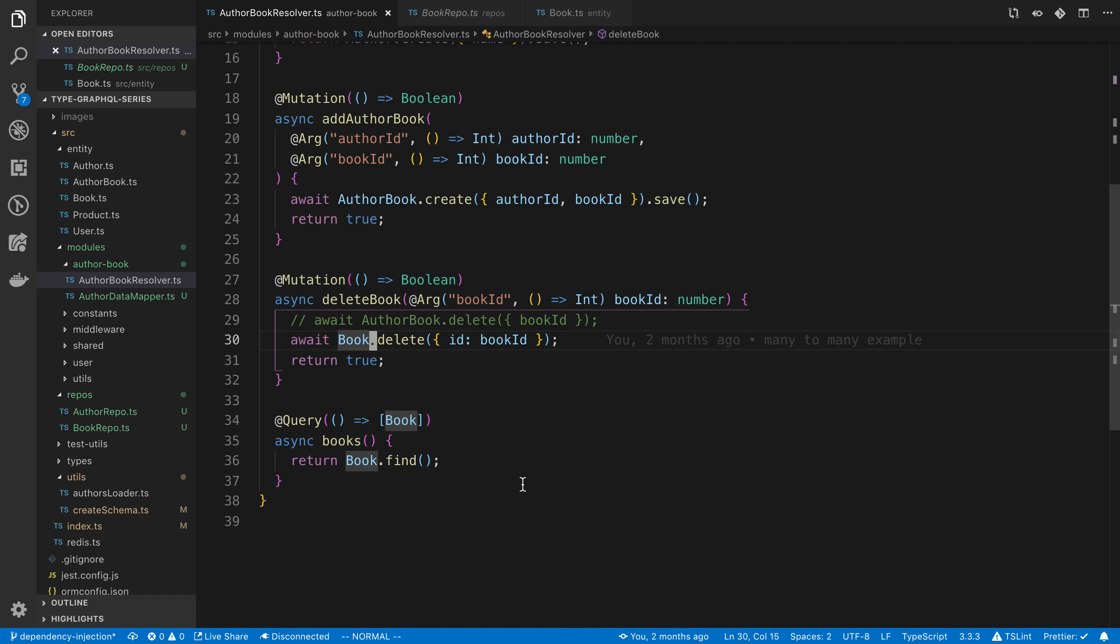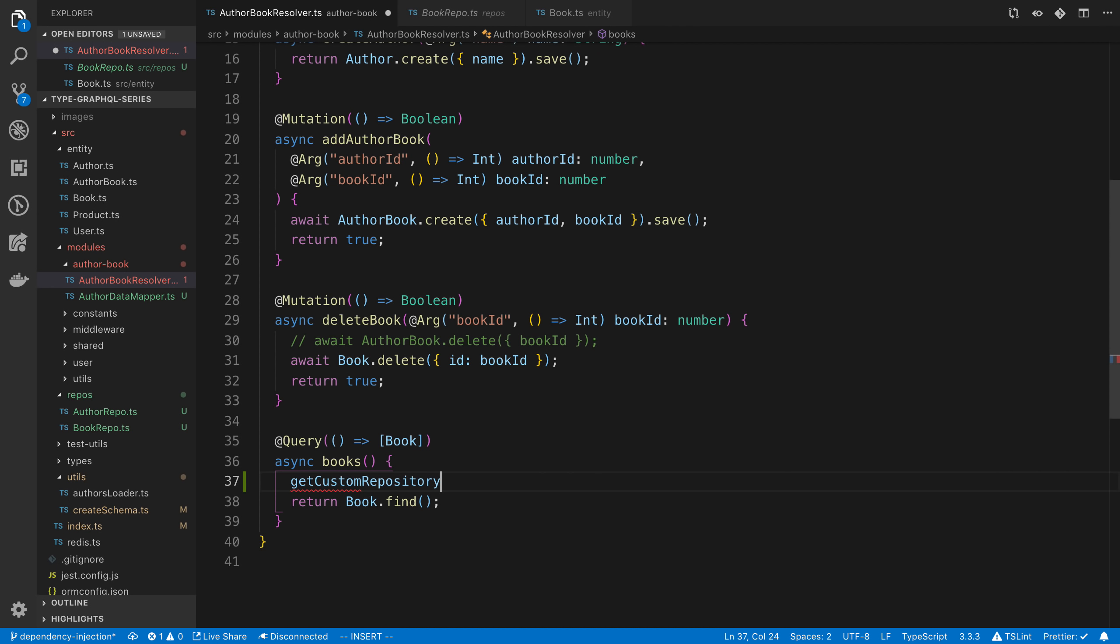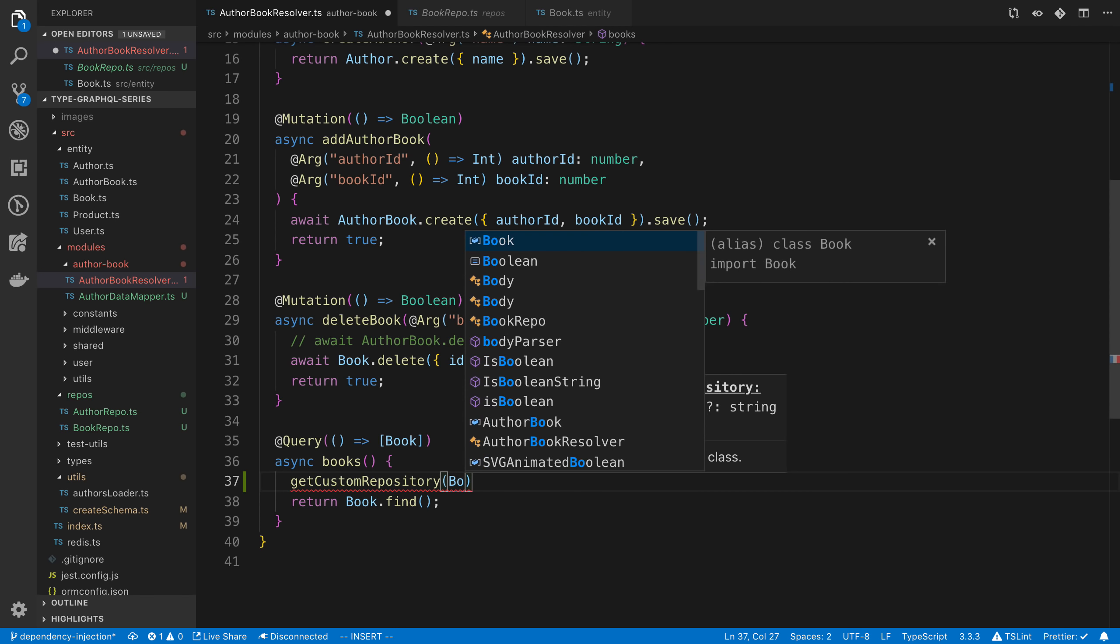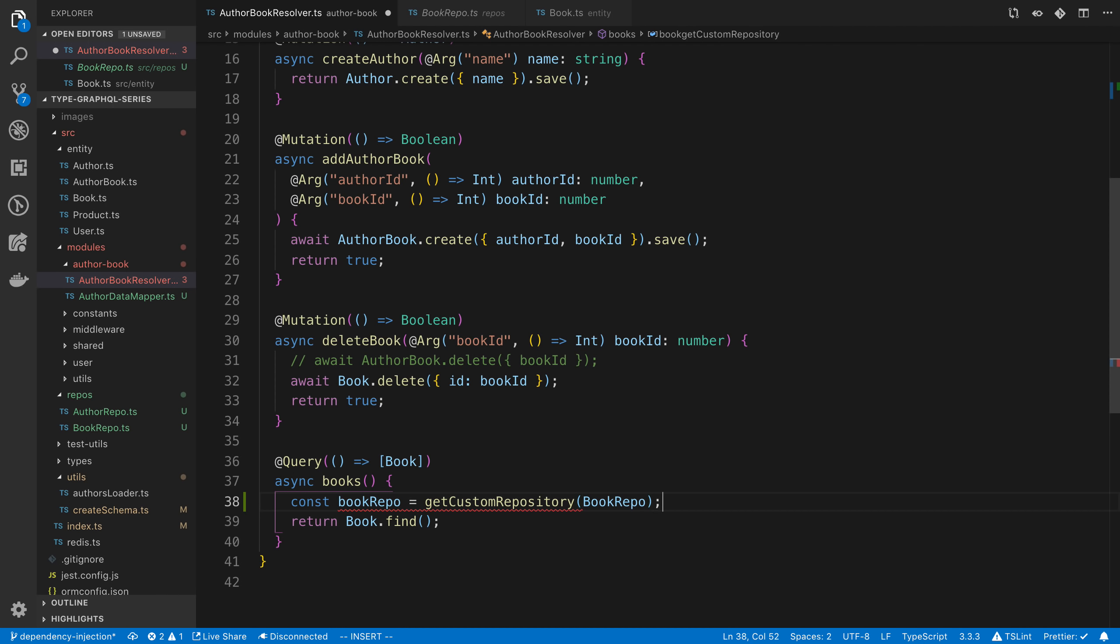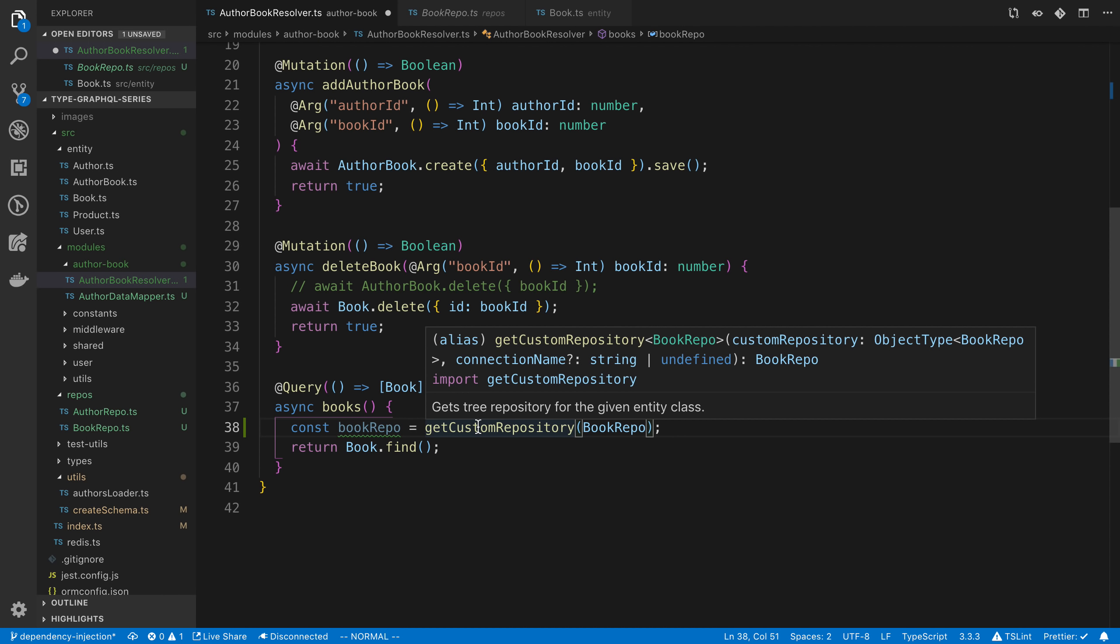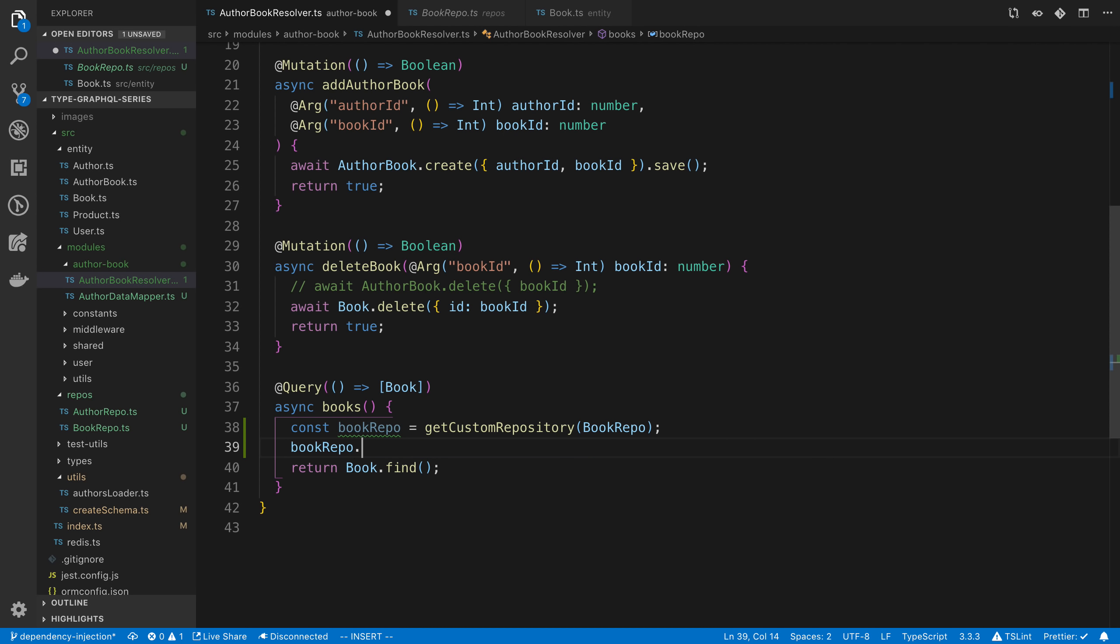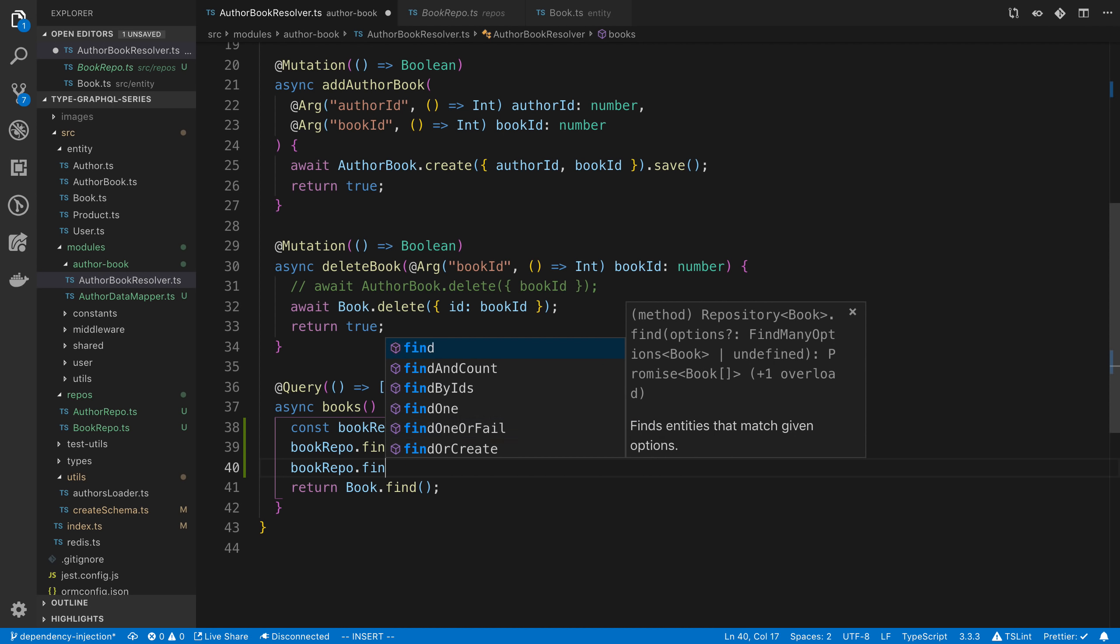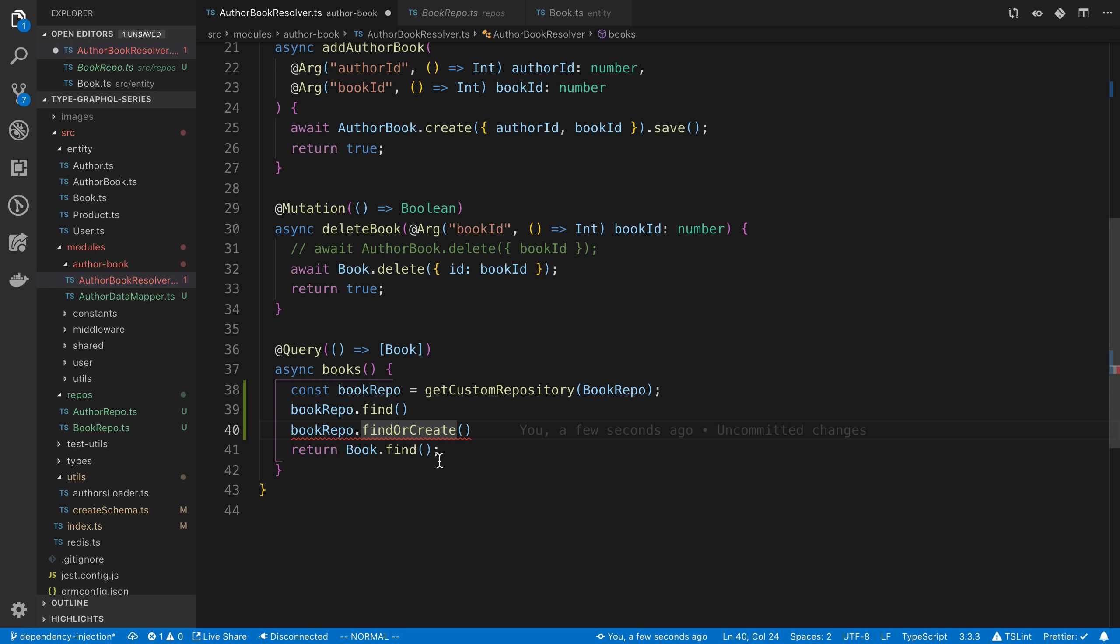So for example, if I want to use it here, I would say getCustomRepository, and then we're going to pass in the one that we want. So we're going to say bookRepo. And so I'm going to say bookRepo is equal to getting that right there. And then I can say bookRepo.find or bookRepo.findOrCreate. So this is just another way that we can call find or any of the database operations that we want to call.